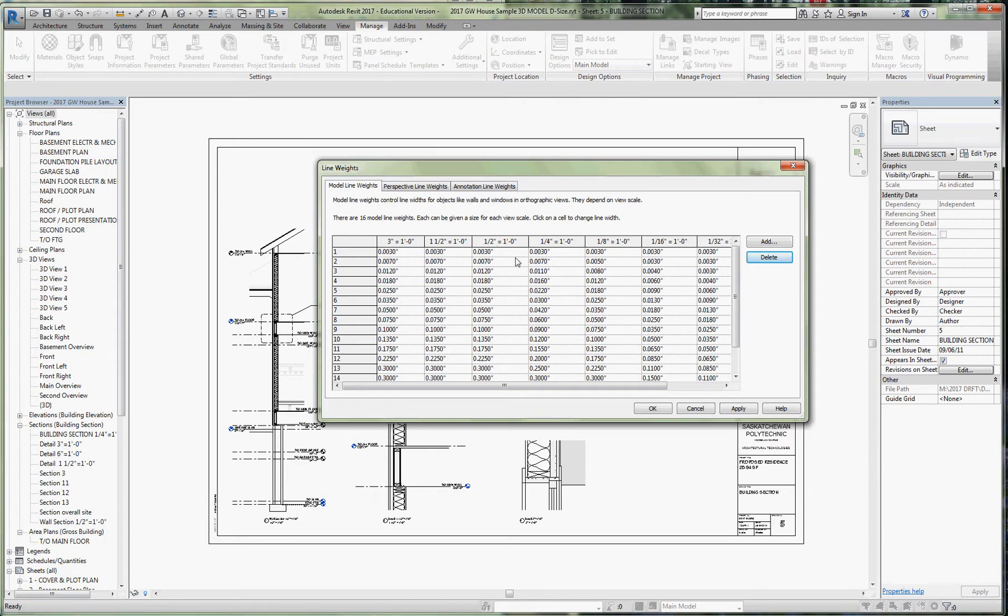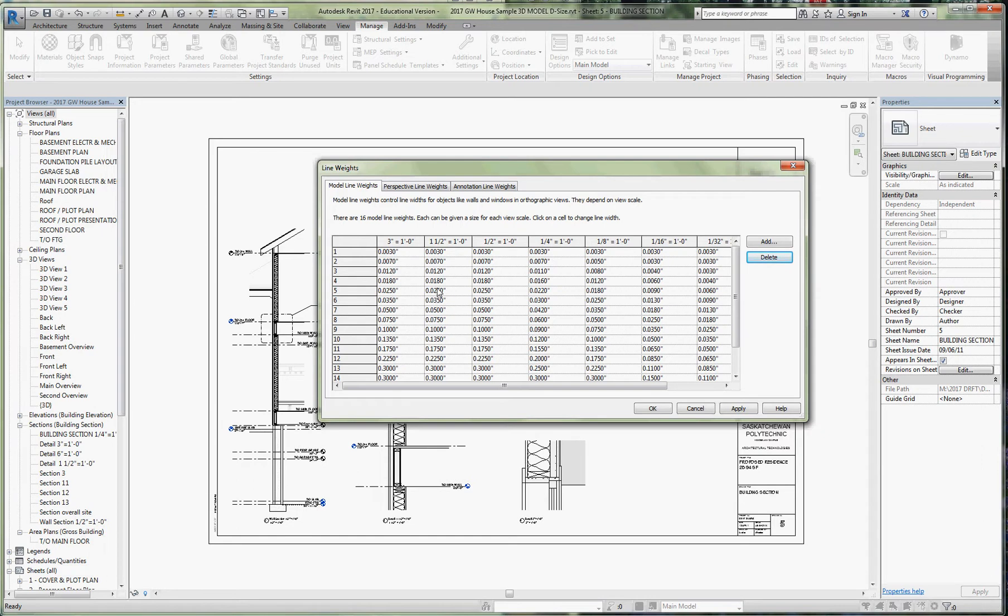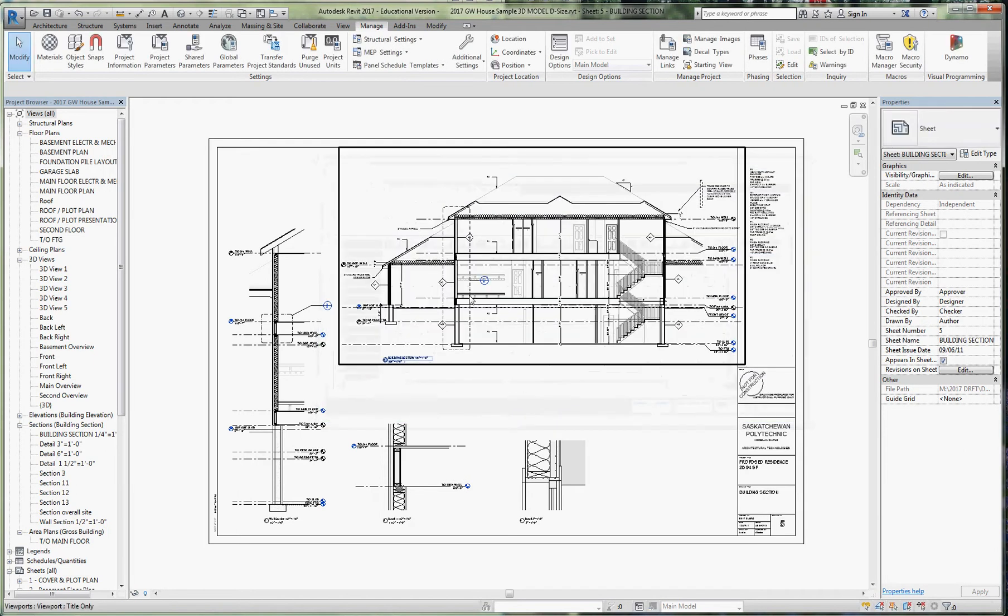For all intents and purposes these are all the same line weight right now. What I want to do is for these larger scale details, make the heavier lines darker because I want them to show up. As we get into a larger scale detail, there's more white space around and it shows.